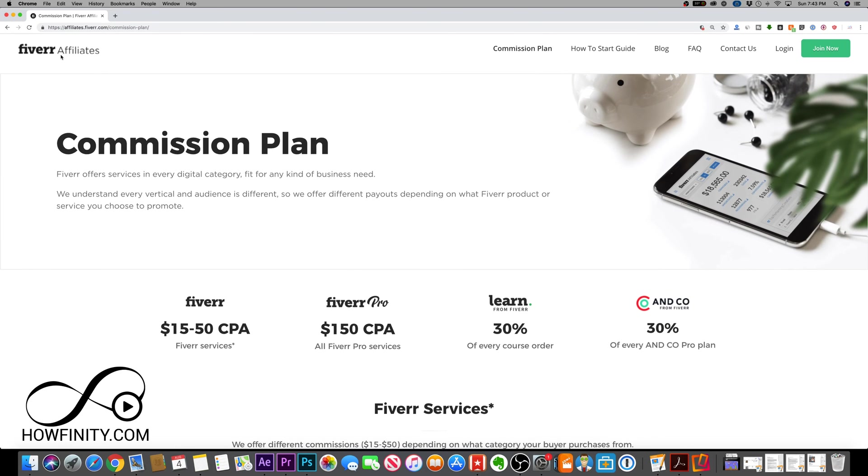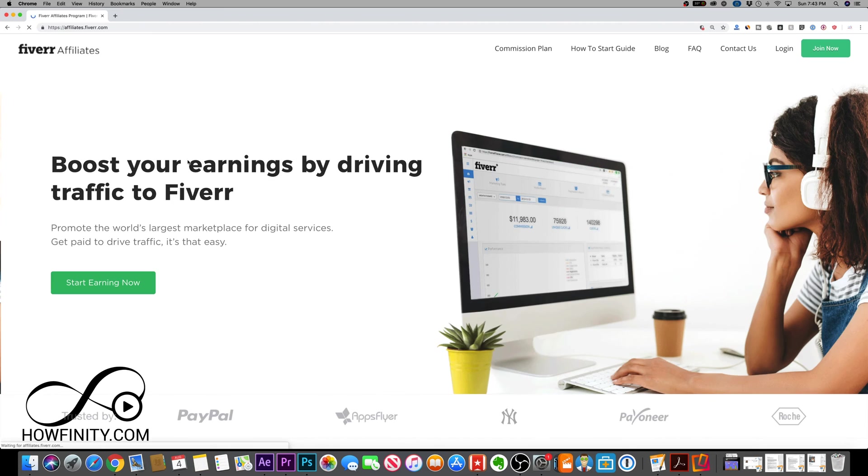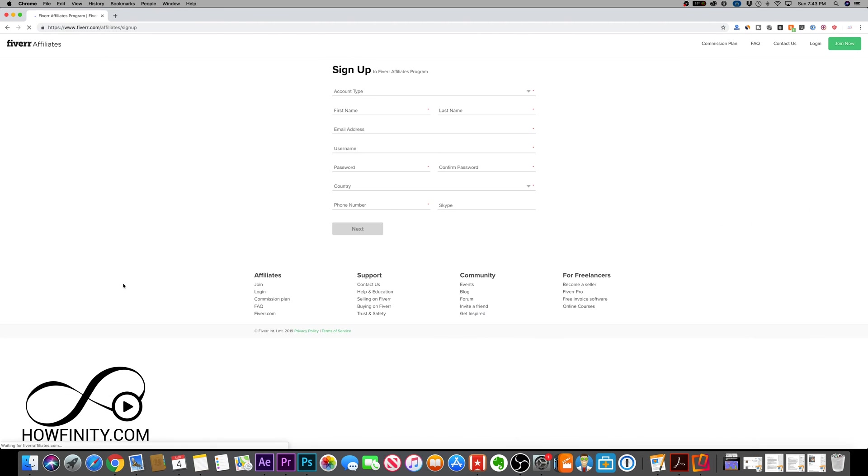Click the link in the description to join the Fiverr.com affiliate. I'm going to press start earning now and start signing up for the process.